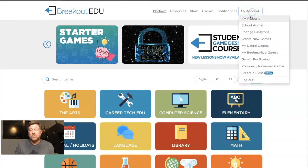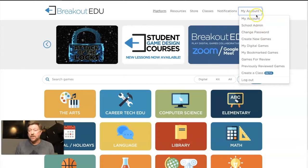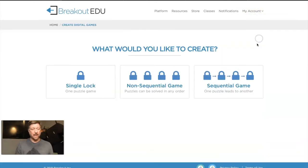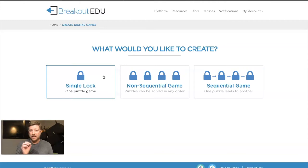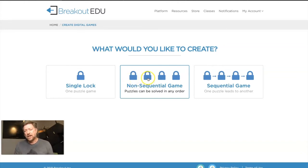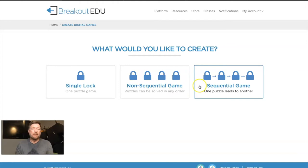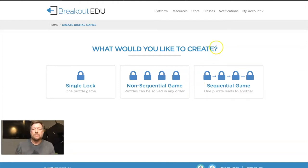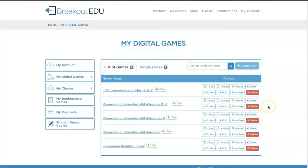You can also create something from scratch. In My Account, I'll say Create New Games. You can do a single lock if you're just looking for a quick hit on a specific concept. You can do a non-sequential game — I prefer writing these because if a kid gets stuck on one lock they can go work on another lock, let that first clue simmer, and maybe come back to it. A sequential game, of course, you do one lock to get to another lock to get to another lock.